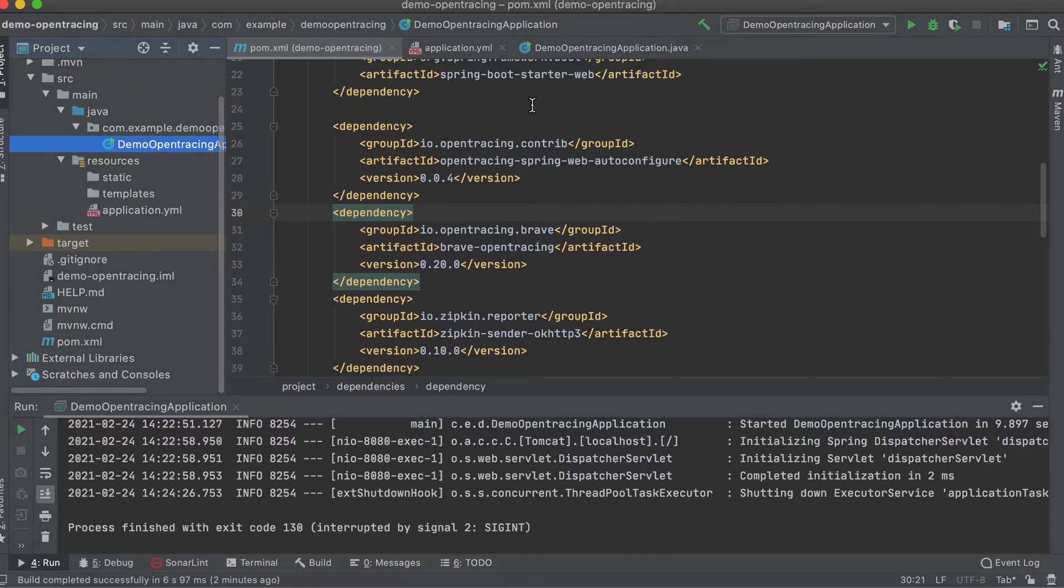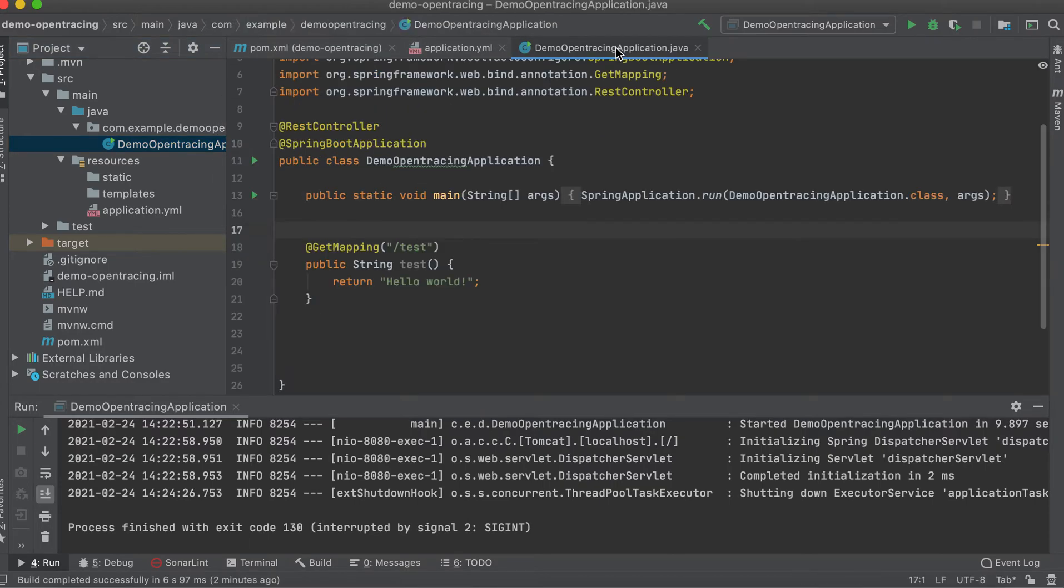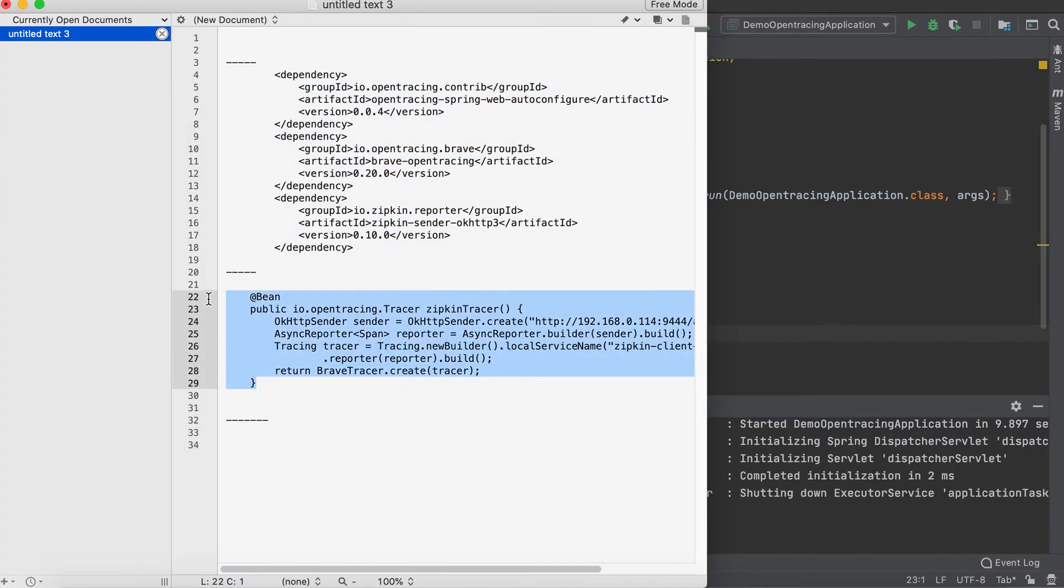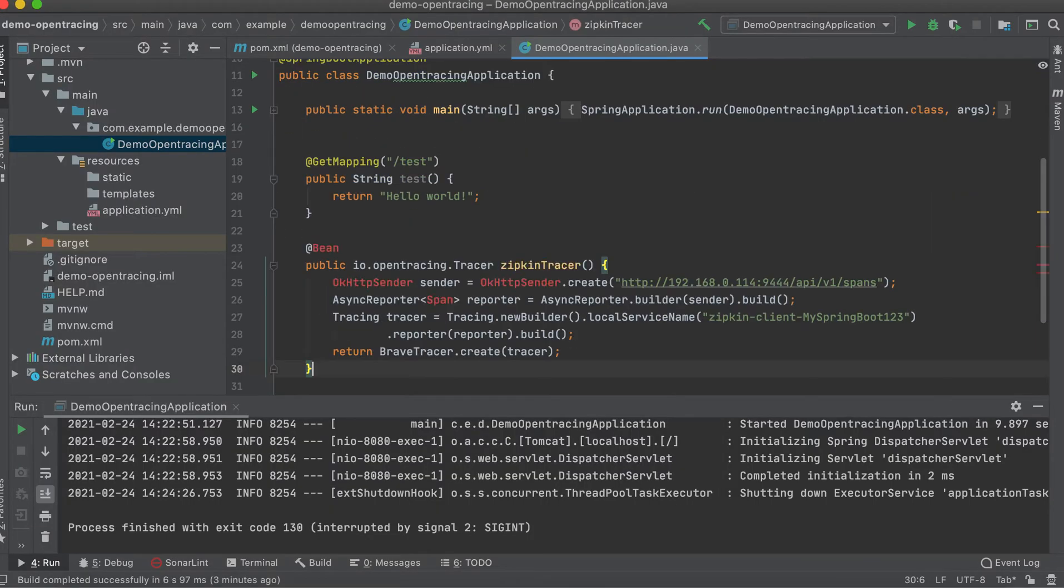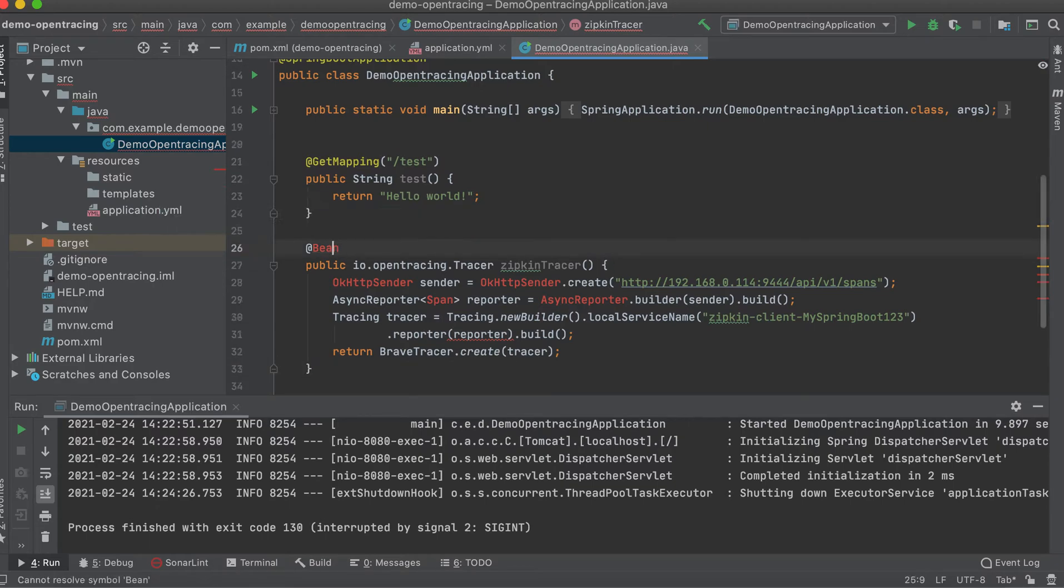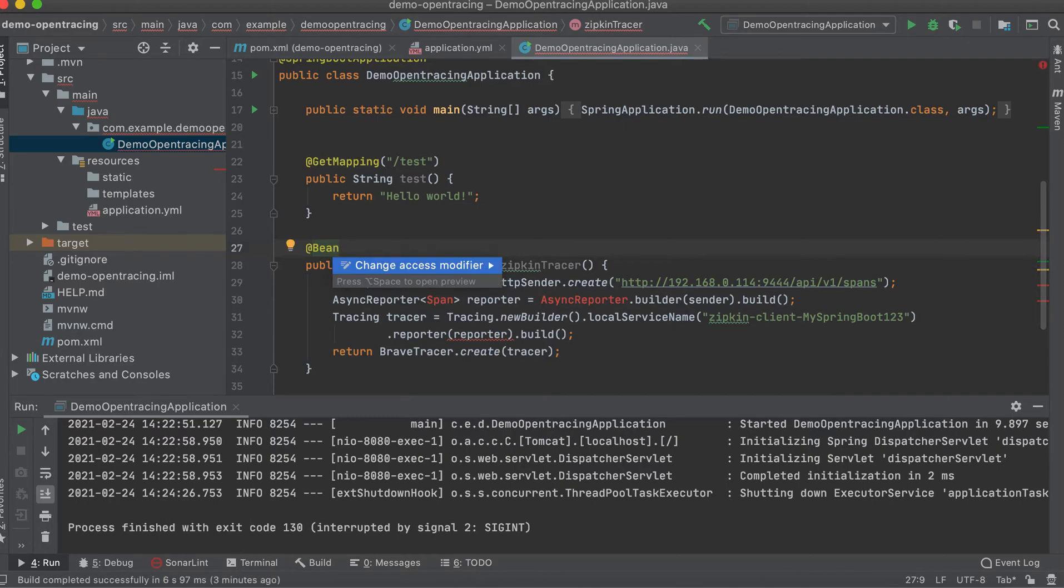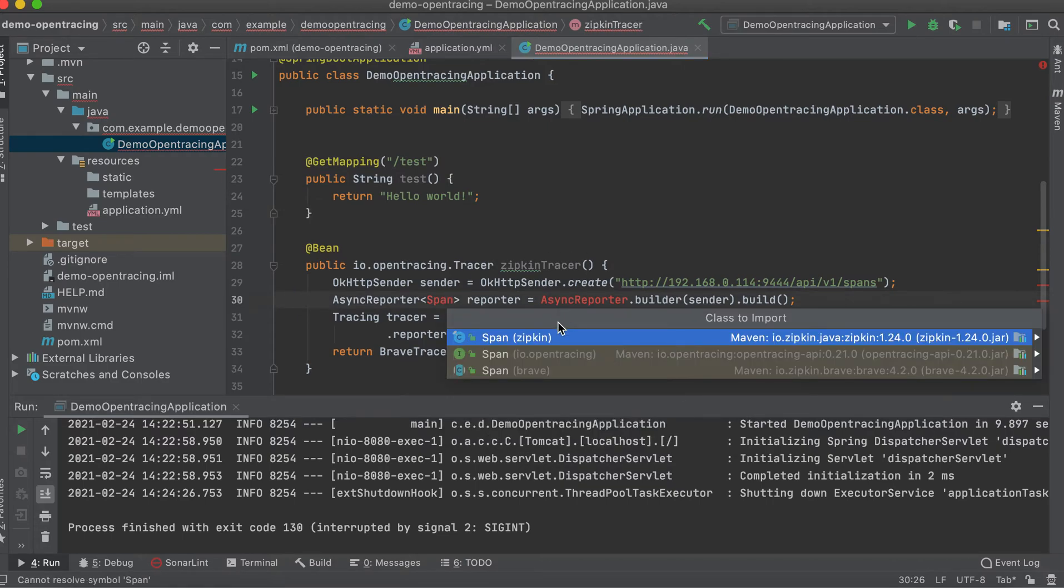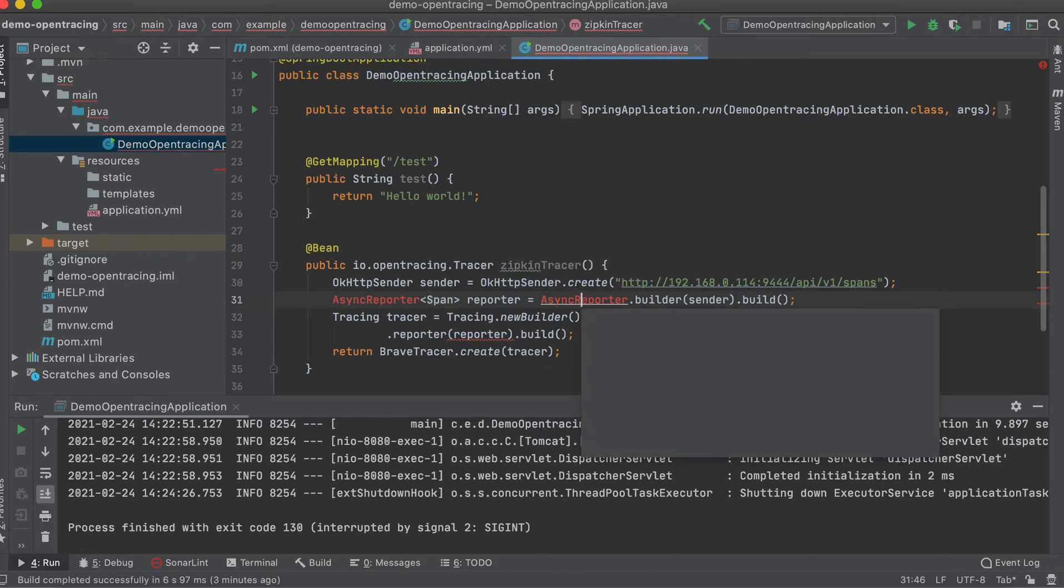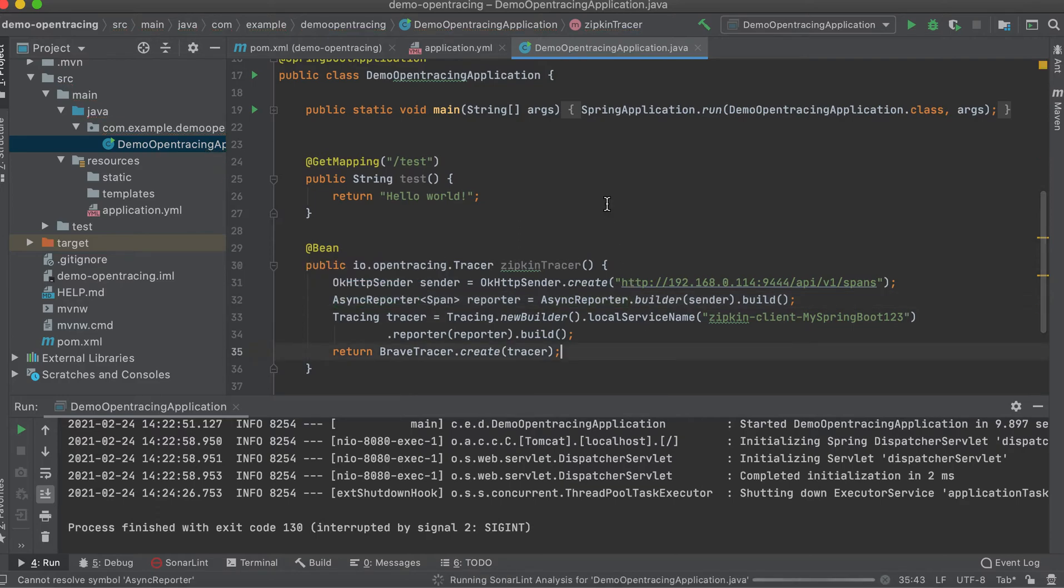Then after that, we need also to create a bean, Tracer bean, using the Zipkin API. Okay, let me copy and paste this. There we go. Okay, so let me explain this.